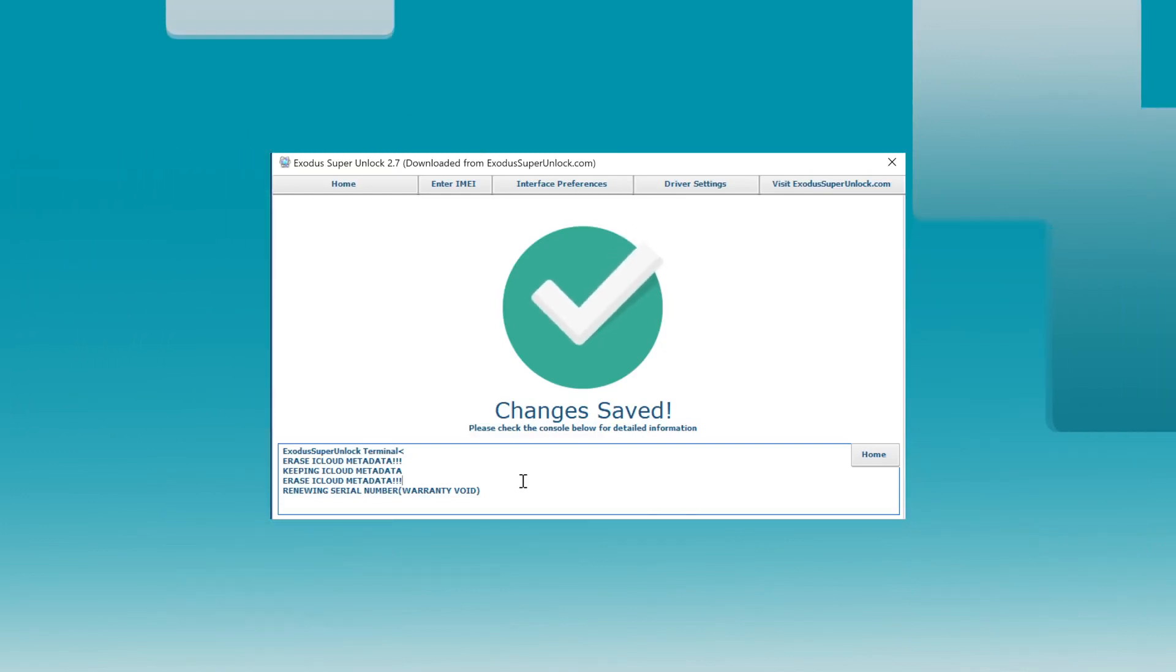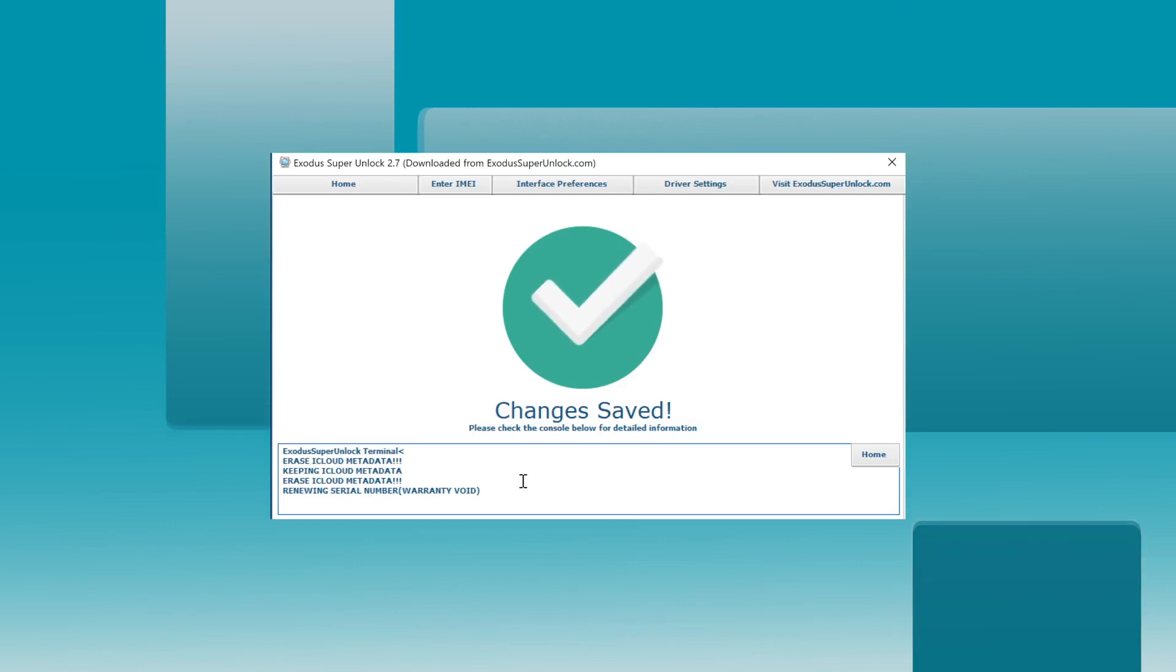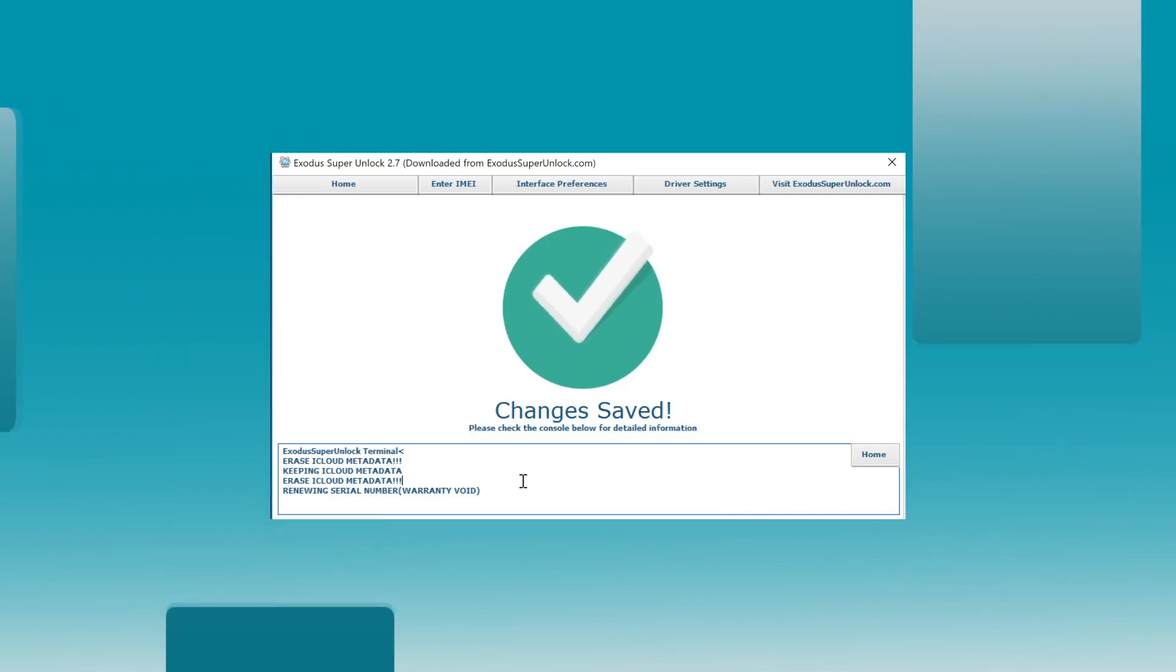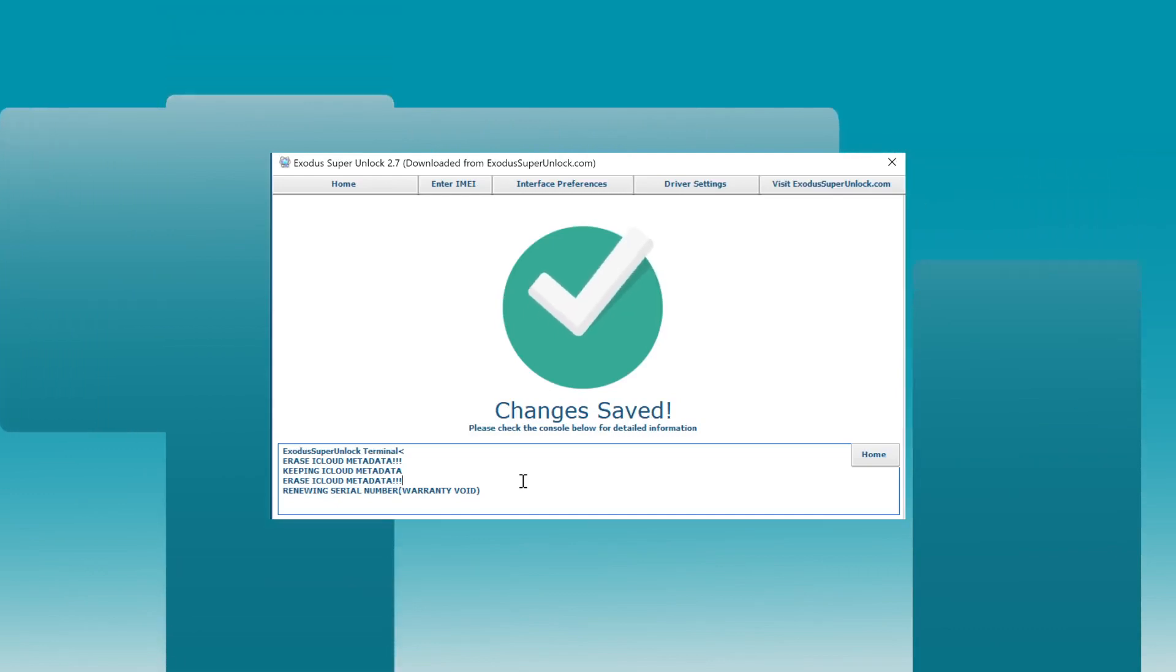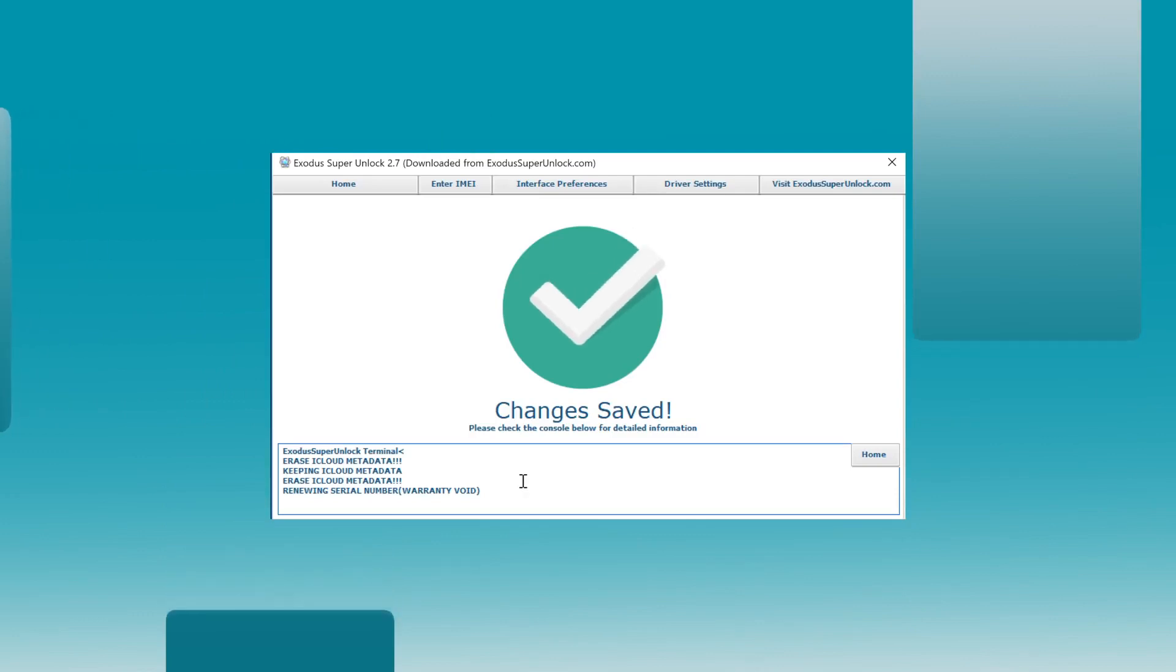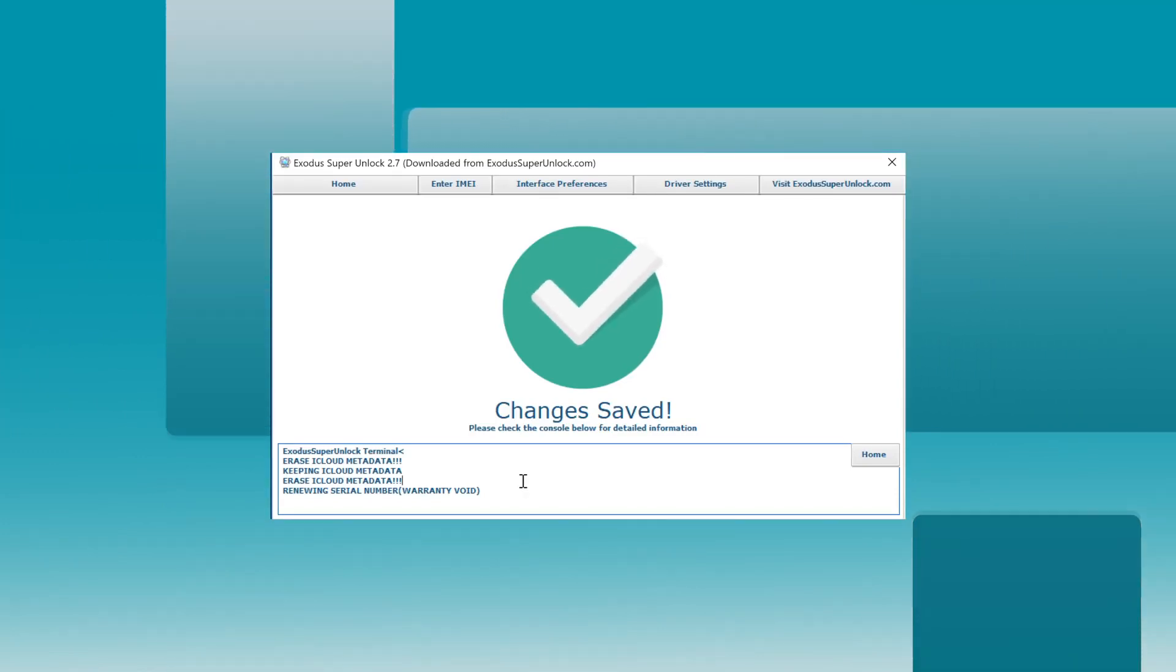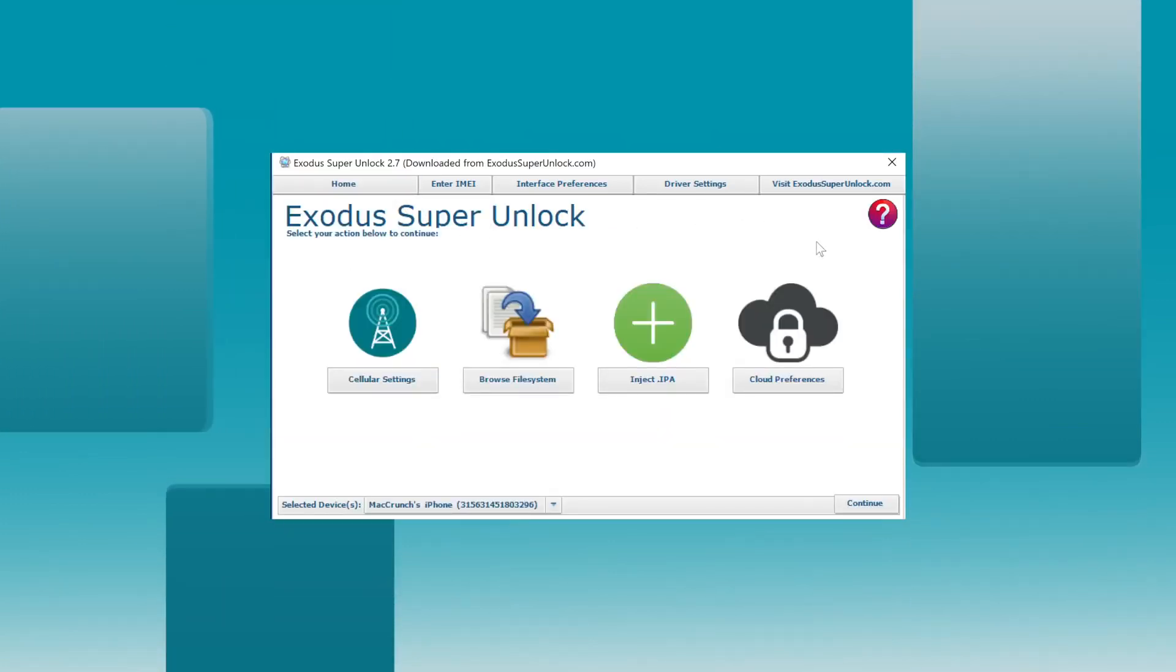Alright, perfect. We're at the setup screen now. It's basically behaving like a brand new iPhone you got out of the box from Apple. There is no previous owner details. There is nothing. It's brand freaking new. And this is why I love the software guys. You can just remove as many iCloud locks as you want with Exodus Super Unlock. This is an amazing software. Yeah, we're pretty much done here guys. I've shown you everything this amazing software does.